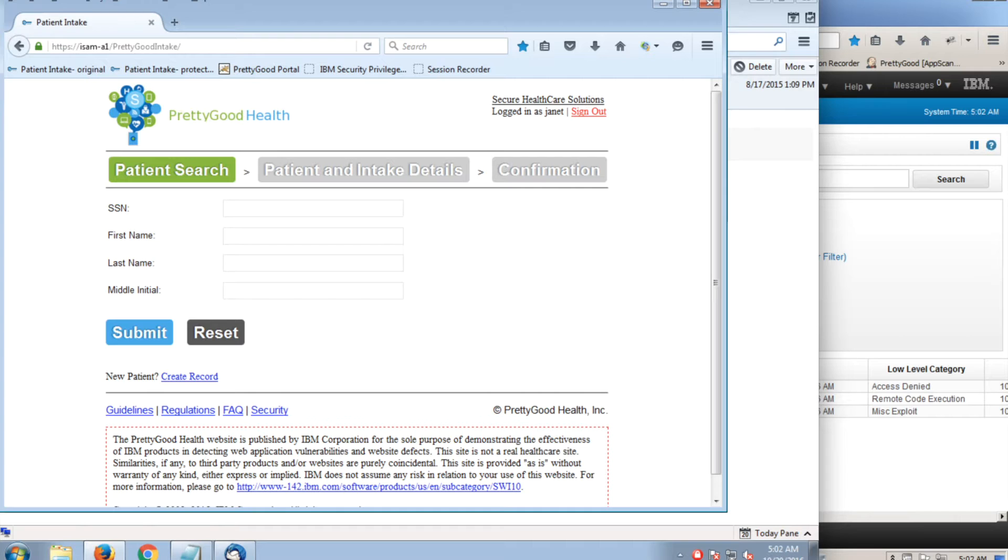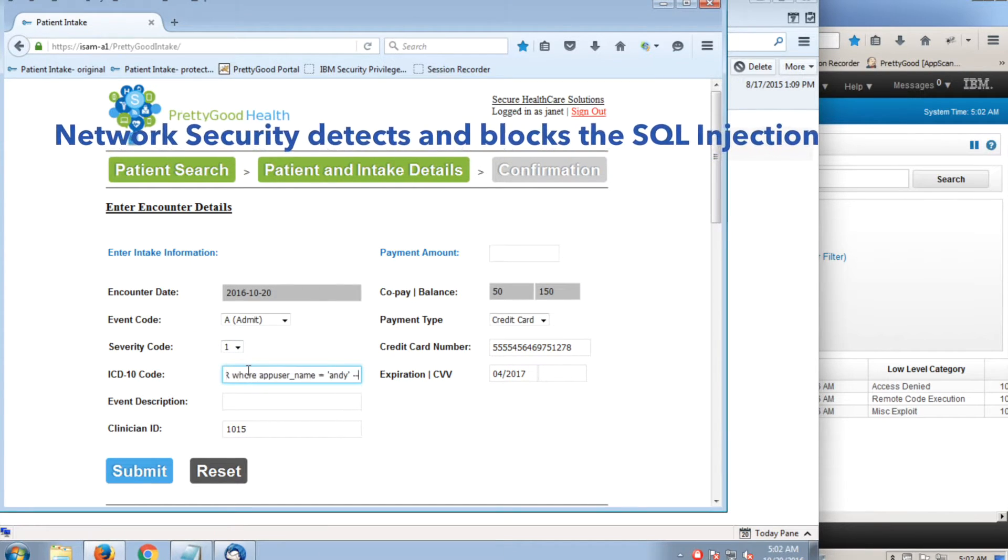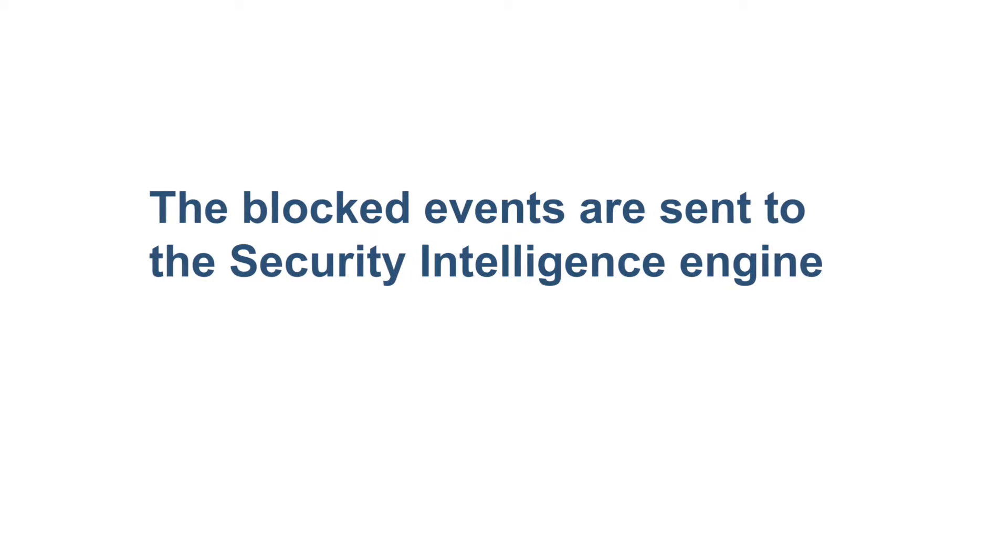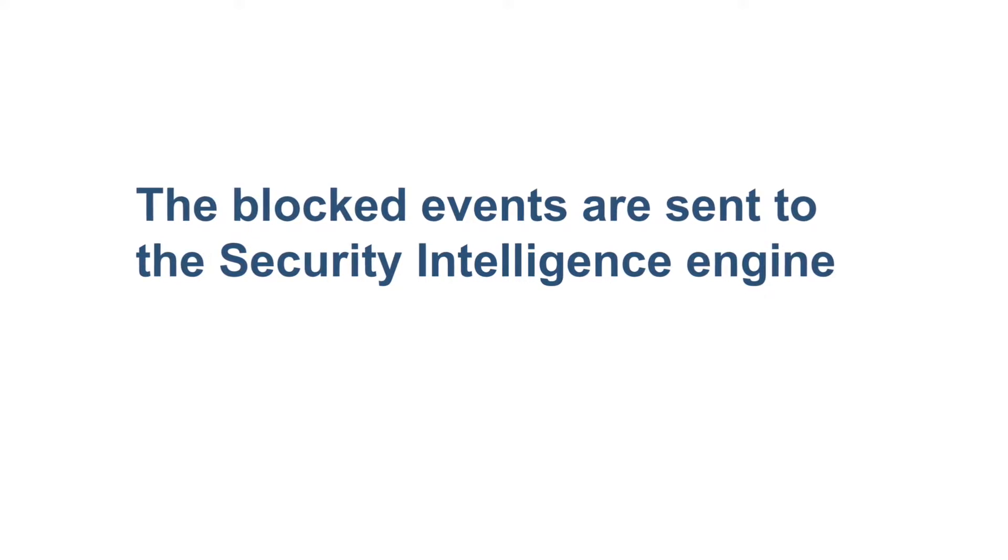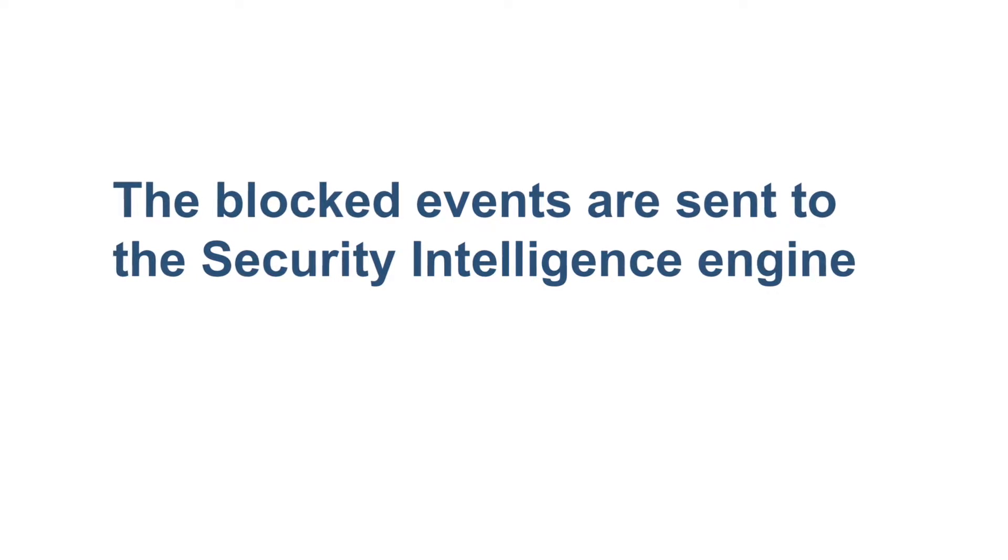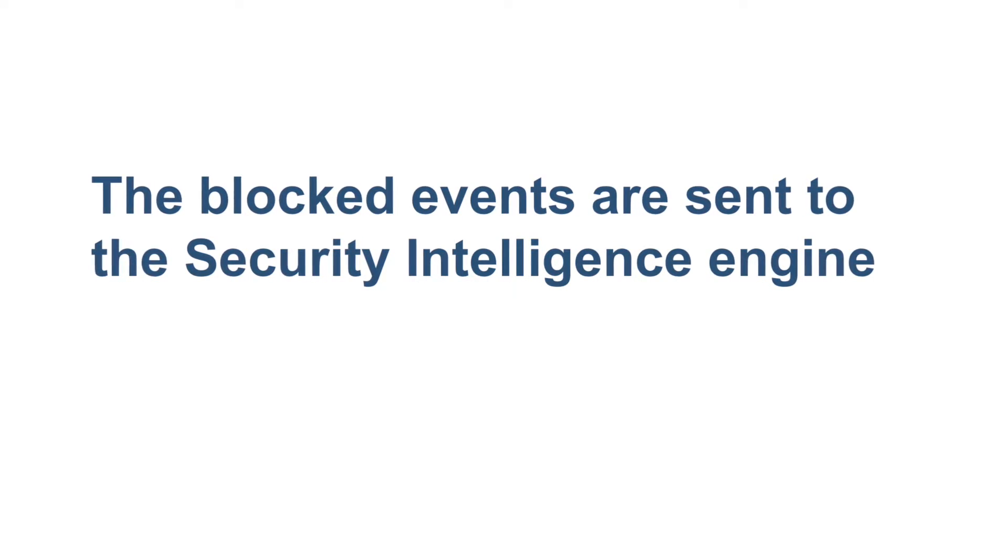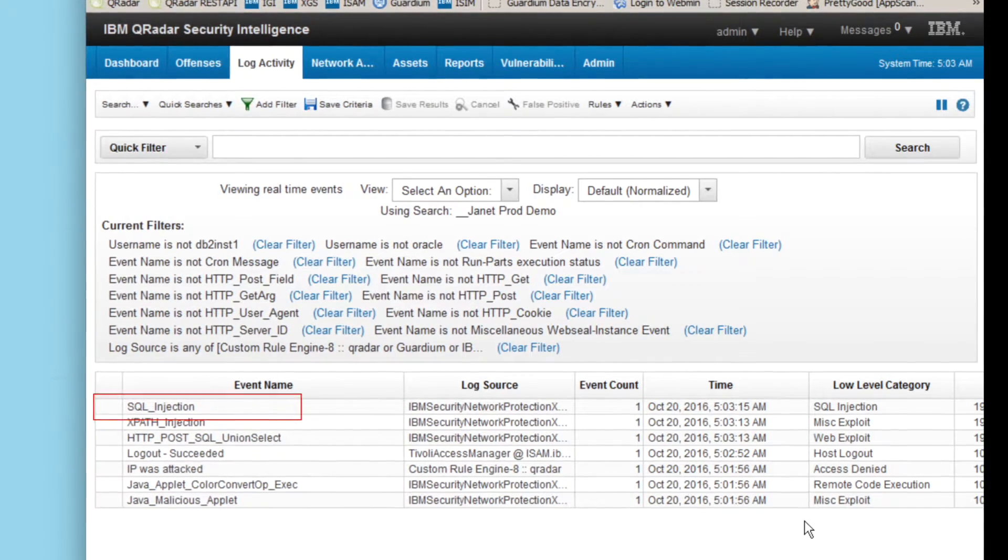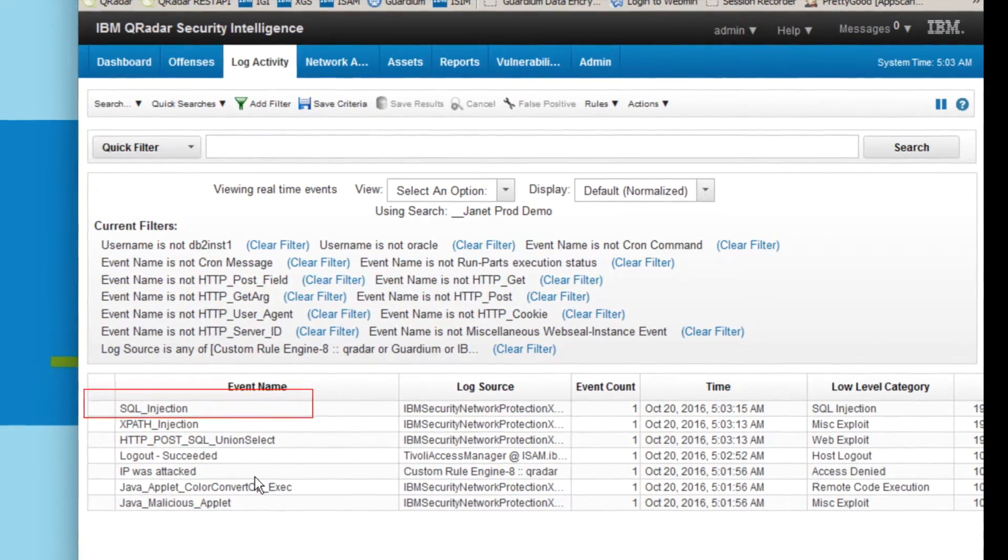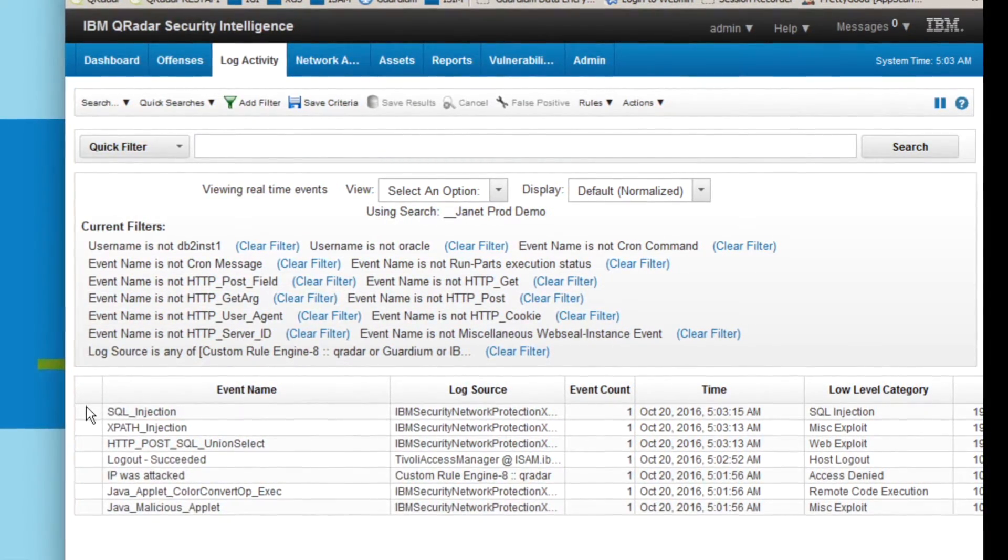Next, remember our SQL injection attack? This is where network security comes in again, by detecting and blocking the SQL injection attack. When BadGuy types that SQL to get Andy's user information, nothing is returned into the event description field. The blocked events are then sent to the security intelligence engine for alerting and correlation. We can even quarantine this connection and prevent further attempts.